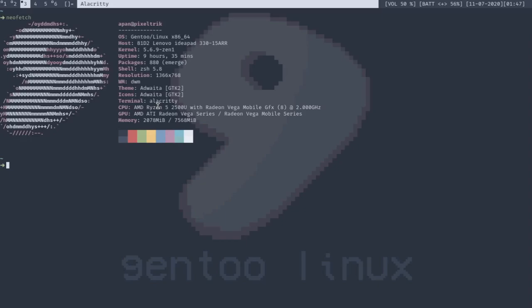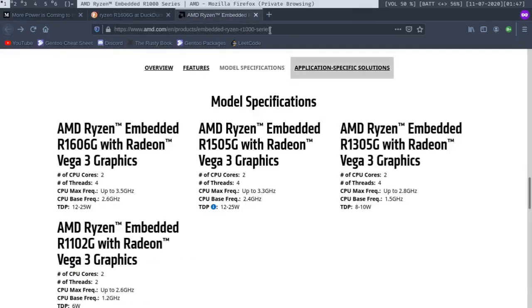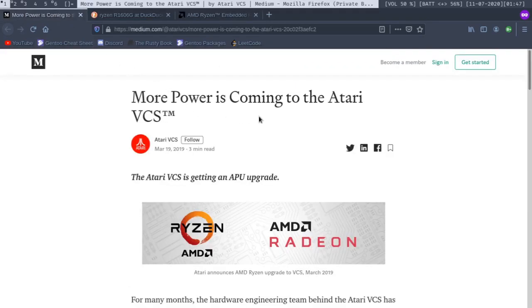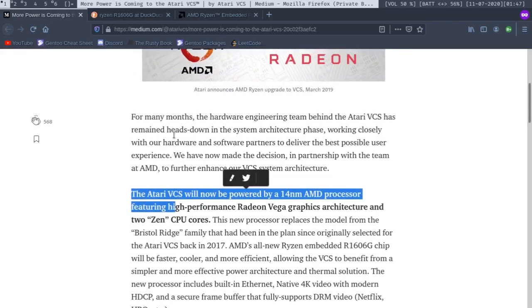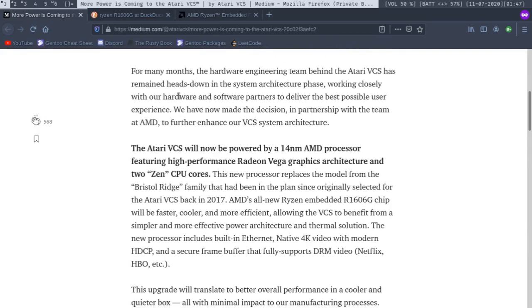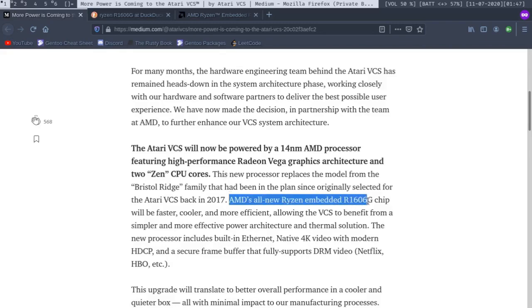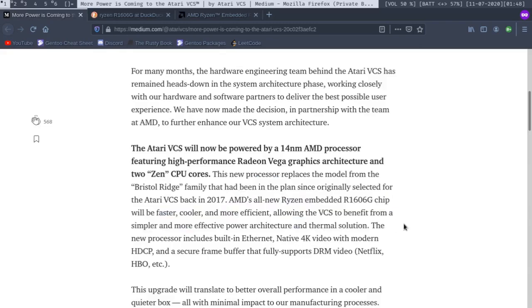And undoubtedly this thing is just freaking amazing. Ryzen 5 2500u is a big step up despite the fact that it is an integrated graphics processing unit. It's surprising that just how this thing can work. And now let's actually go back to Atari's own Medium article. So this work came somewhere in March 2019 where they say that they are going for an APU upgrade, and they said that they will be using R1606G chip. AMD's all new Ryzen Embedded R1606 chip will be faster, cooler, more efficient, allowing VCS to benefit from a simpler, more effective power architecture and thermal solution. The new processor includes built-in Ethernet, native 4K video with modern HTCP and a secure frame buffer that fully supports DRM video like Netflix and HBO.